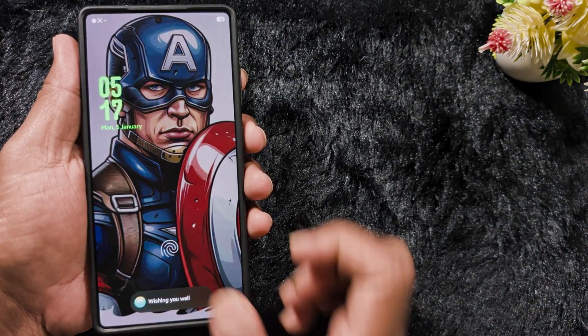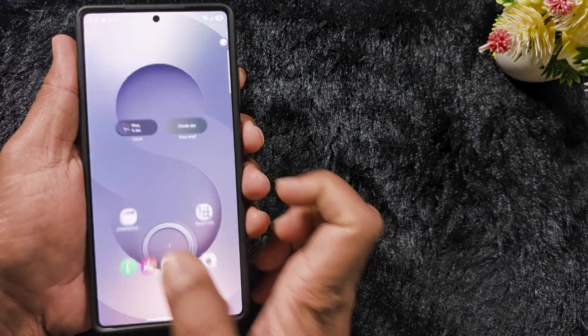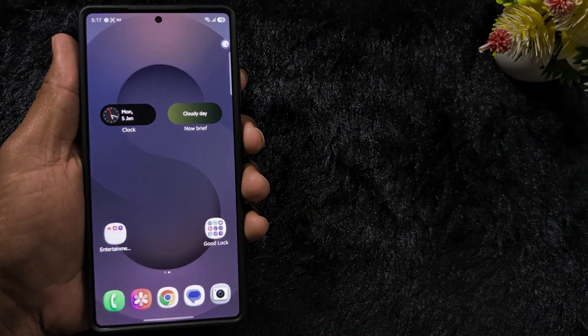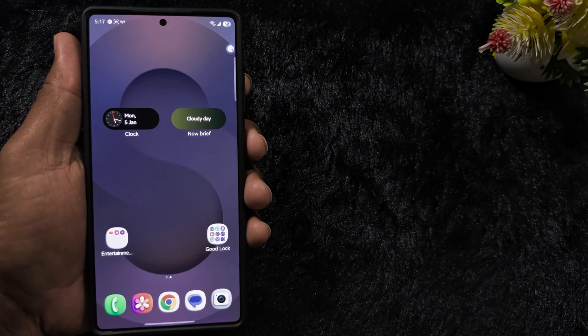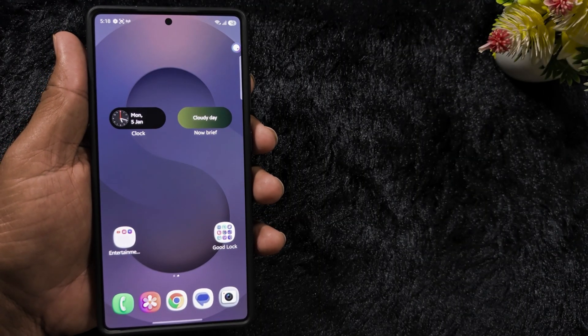Once satisfied, tap the save button, enter a name, tap save, then set it as your lock screen wallpaper. Lock your Samsung device and you can see this amazing effect applied to your Samsung S25 Ultra or any Samsung device running One UI 8.5.